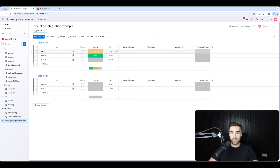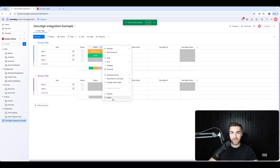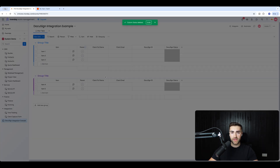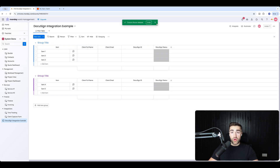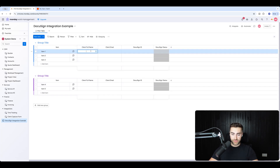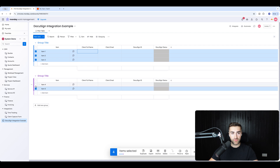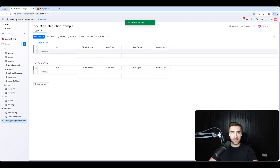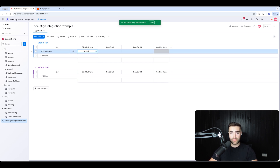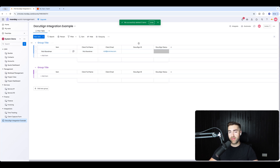These are the four things that we need. I'll put in Nick Boardman as the name and my email address. You could even lock these columns — go to 'Restrict Column Editing' — because you don't really want anyone messing with this. This is strictly for the automation. That's step one done.